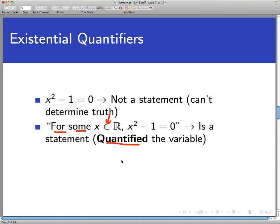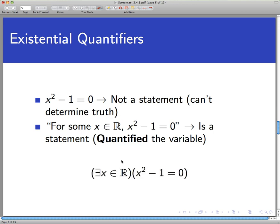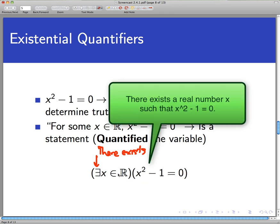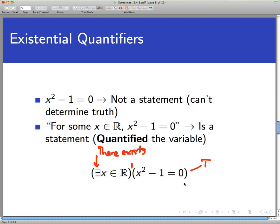In shorthand, we write the phrase 'for some x in ℝ' using a special symbol — a backwards 'e' — which you should read as 'there exists.' So in English you would read: 'There exists an x in the real numbers such that x² − 1 = 0.' That happens to be a true statement. We call this an existential quantifier.